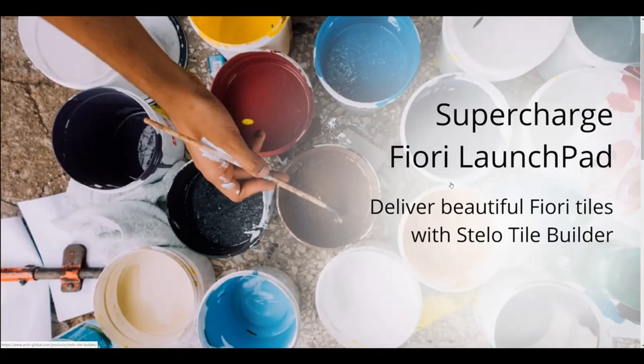In this video, we're going to demonstrate how to build a custom Fiori tile with an image using Stelo Tile Builder.